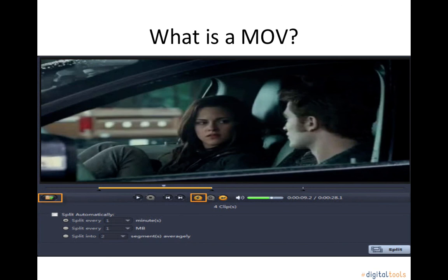A MOV file format is a QuickTime format for Microsoft Windows. MOV is an MPEG-4 video container file format used in Apple's QuickTime program. MOV files use Apple's proprietary compression algorithm.